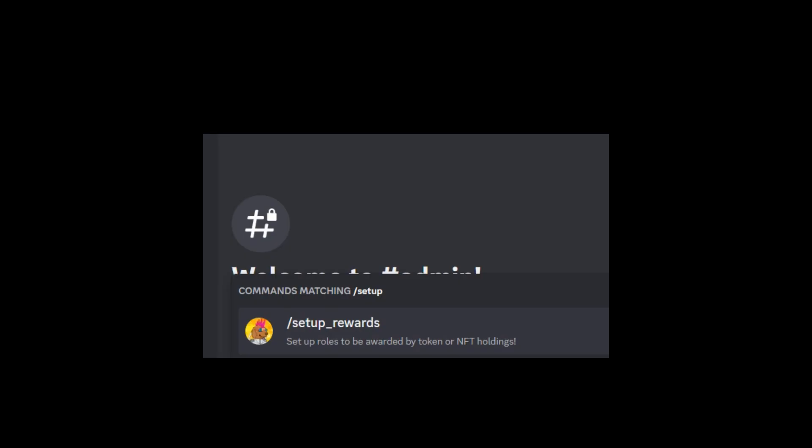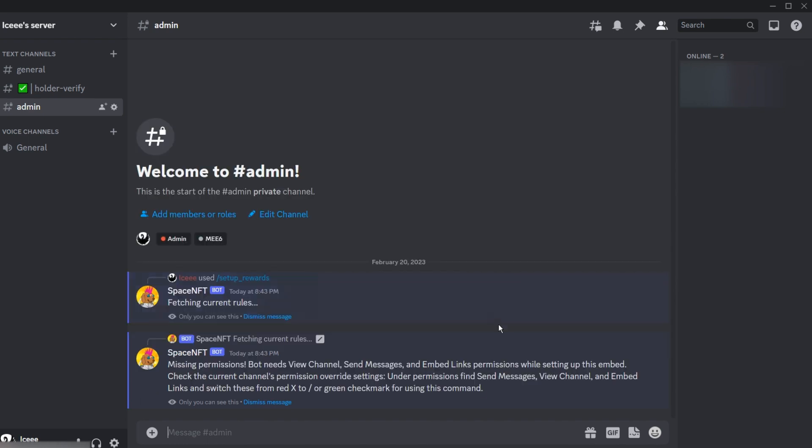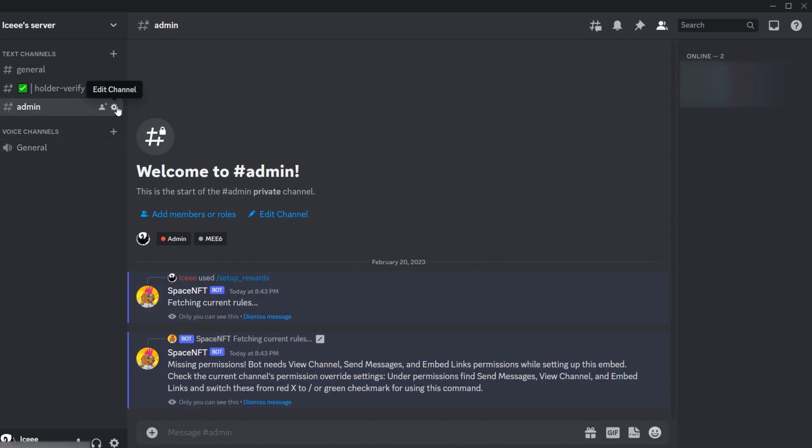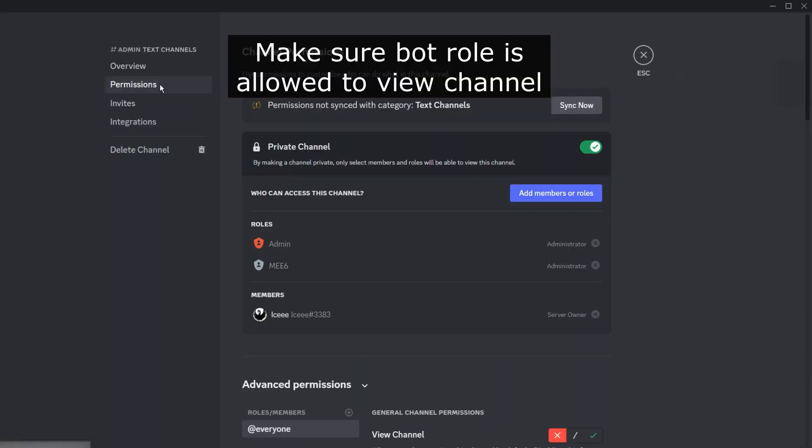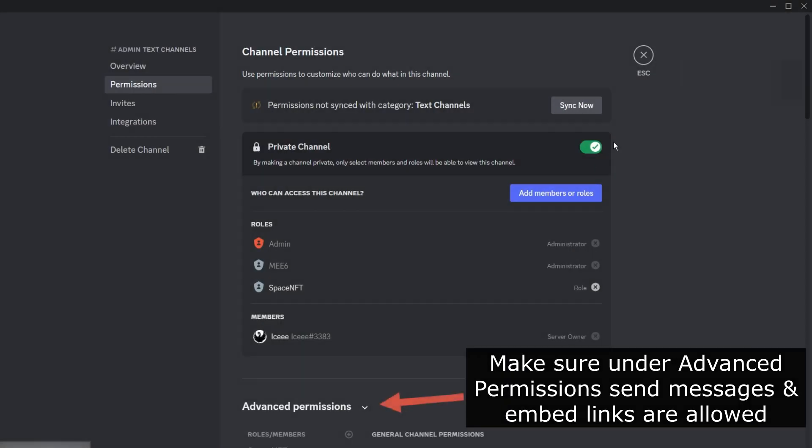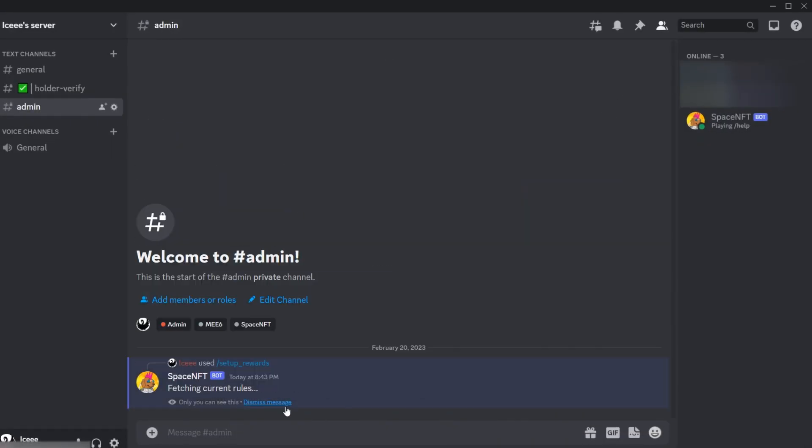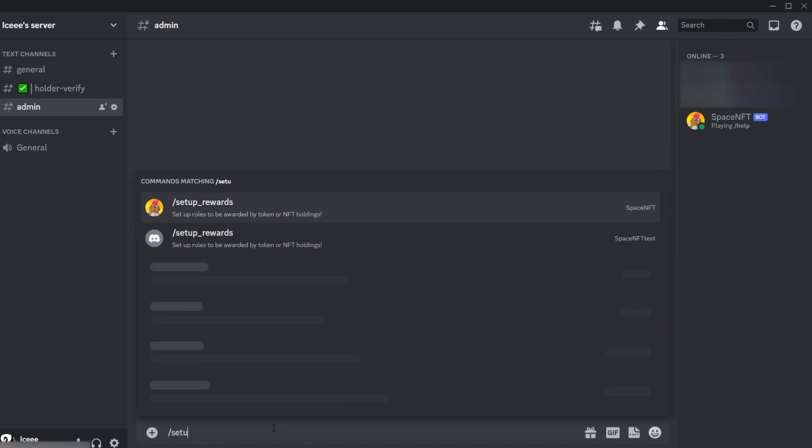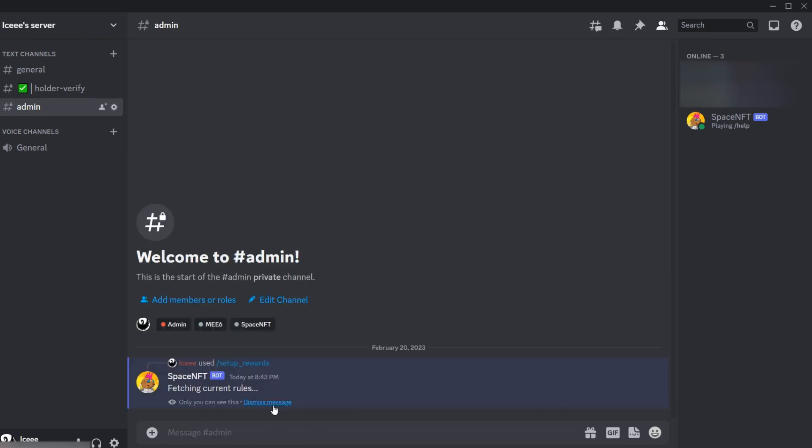So we'll try using that now and, uh-oh, we get a missing permissions error. This is pretty common—this just means that you're probably using the command in an admin channel or something that the bot doesn't have visibility to, or you have permission overrides in the channel that are disallowing embeds or send messages. You'll need all these things for the initial setup because it does use embed messages. So go ahead and try that again, and we'll get this embed screen. We're going to add a new rule.